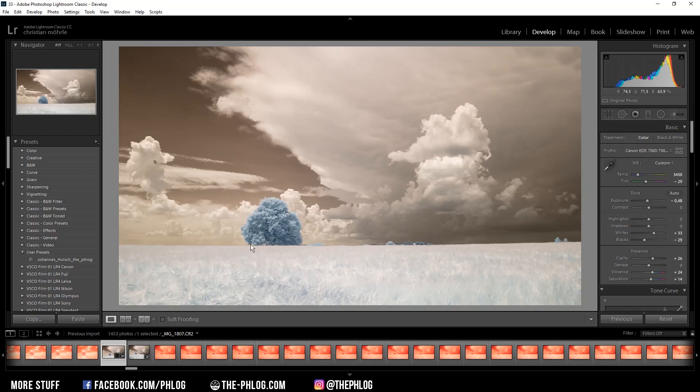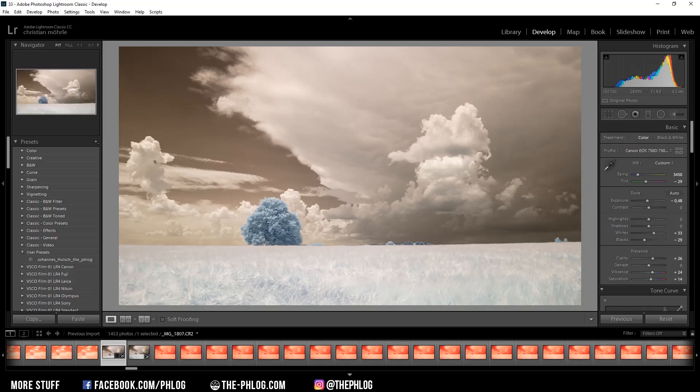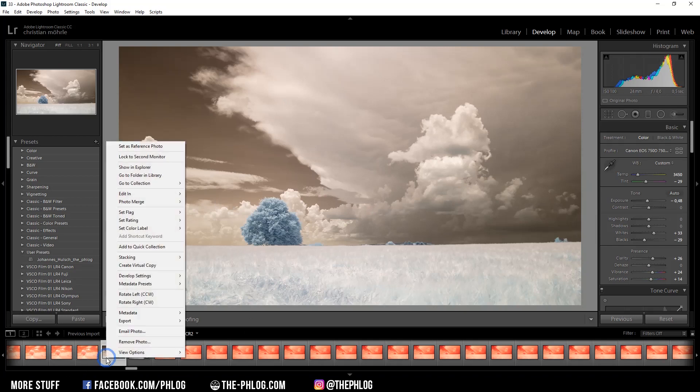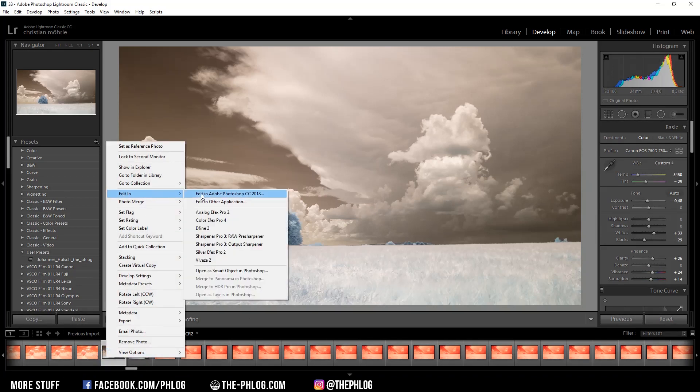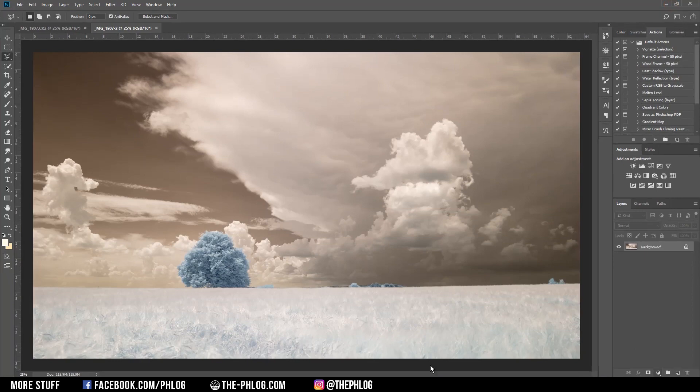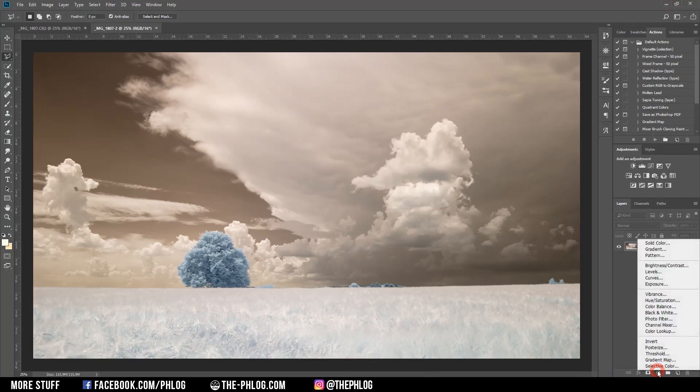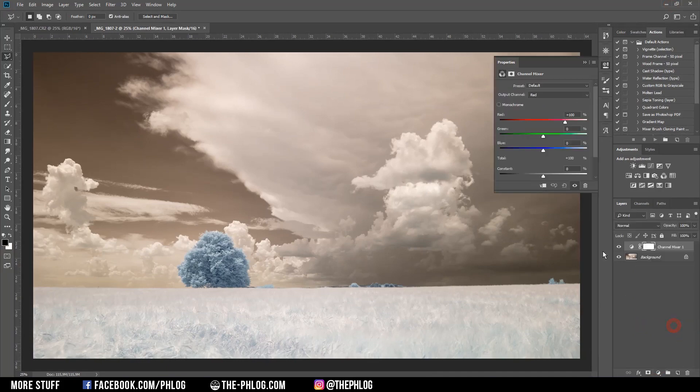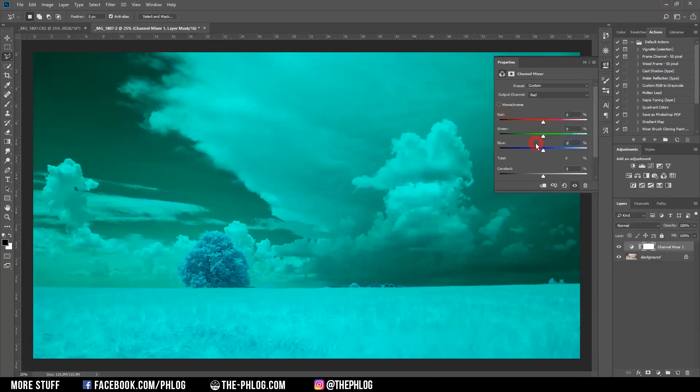And once the basic editing is done before I'm exporting the whole timelapse sequence, I want to check the picture in Photoshop first to see if the colors are looking good. So I'm right clicking on the image and go to edit in Photoshop. And here I'm just doing the same thing which I want to do in After Effects later. I need to apply a channel mixer adjustment layer and change the red and blue channels.